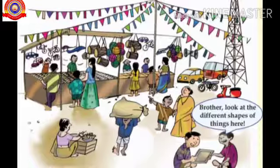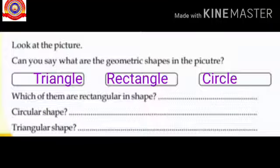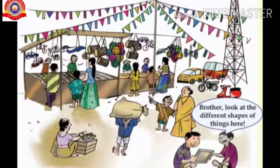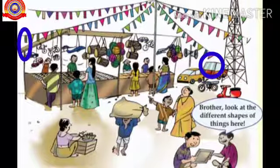Children, look at the picture. Can you say what are the geometric shapes in the picture? Yes, triangle, rectangle, and circle. In this picture, which of them are rectangular in shape? Yes, festoons, glass of the car, etc.